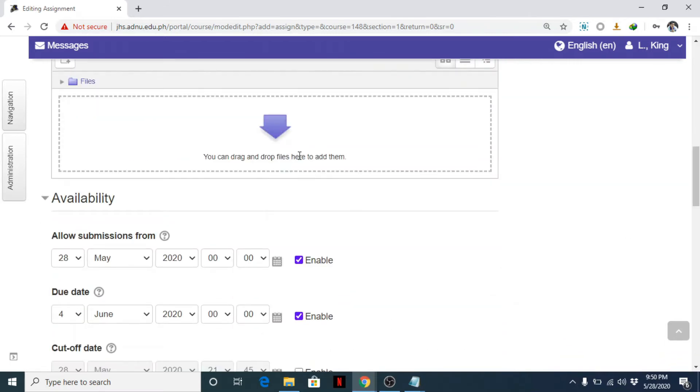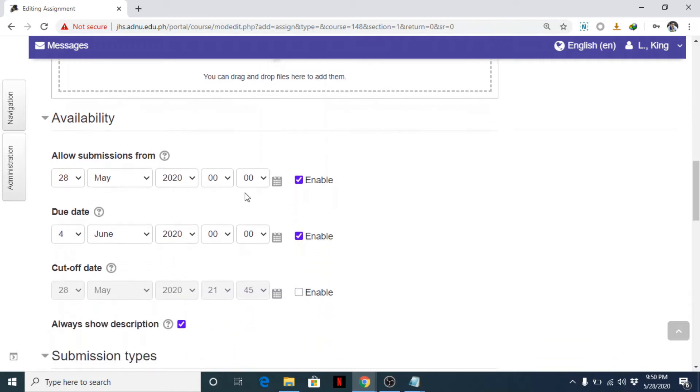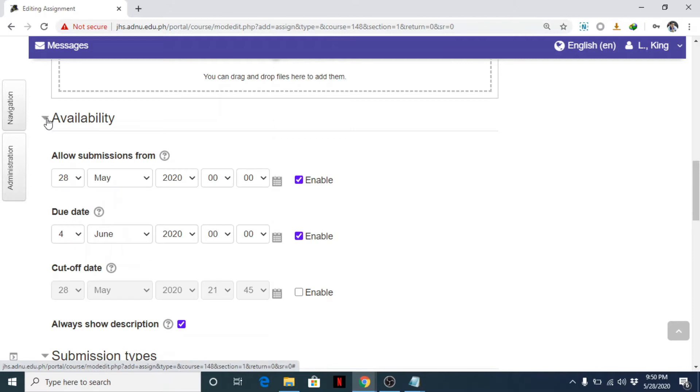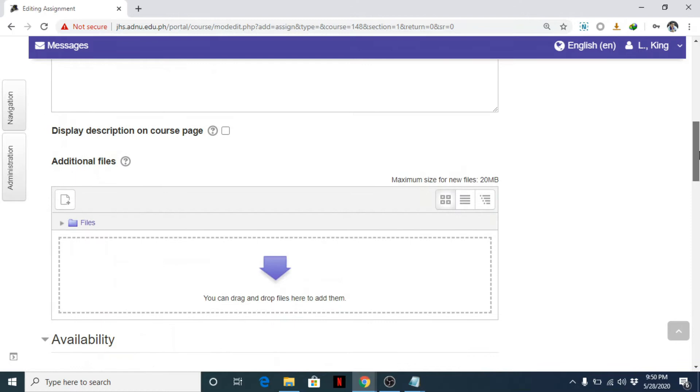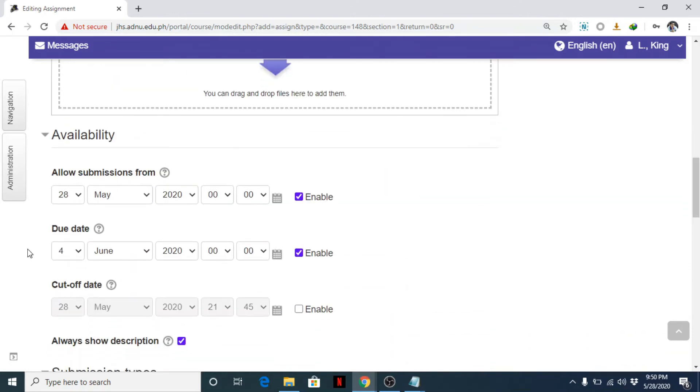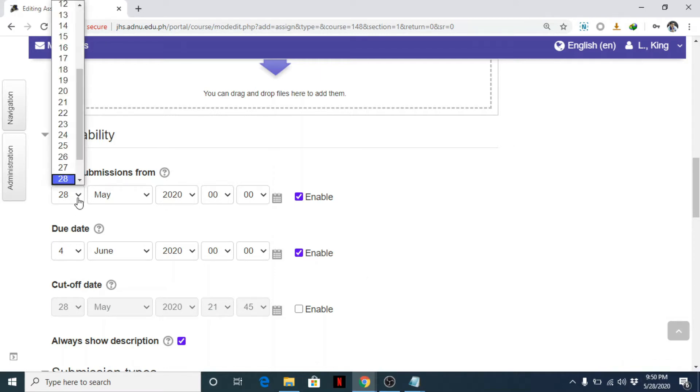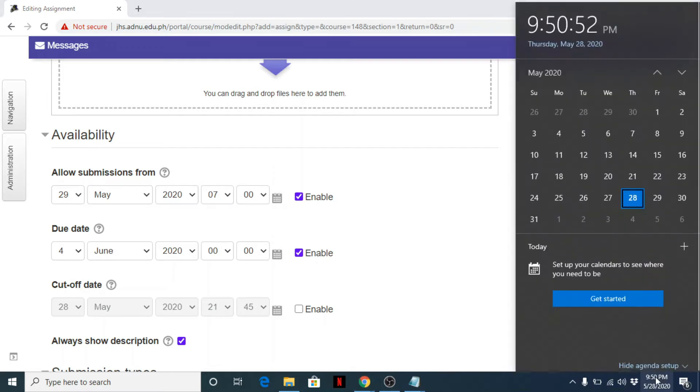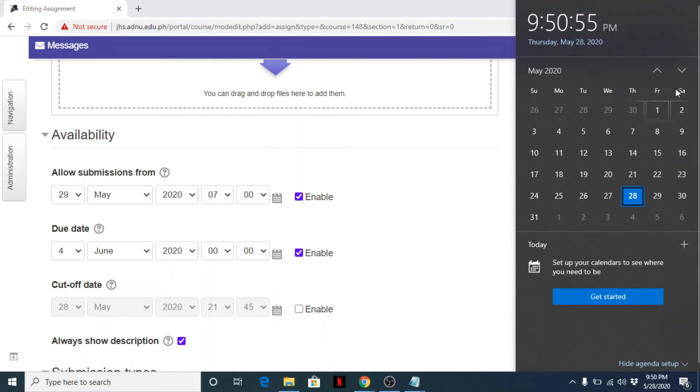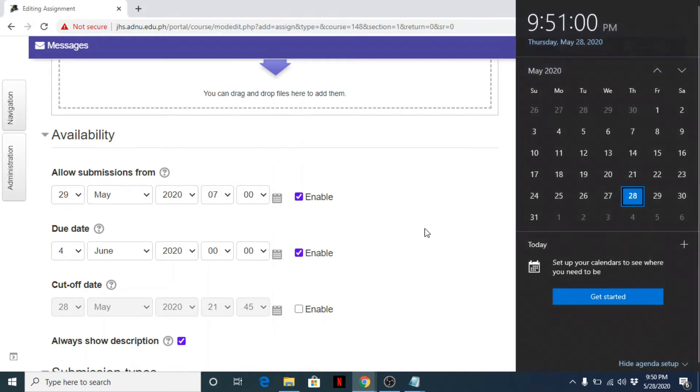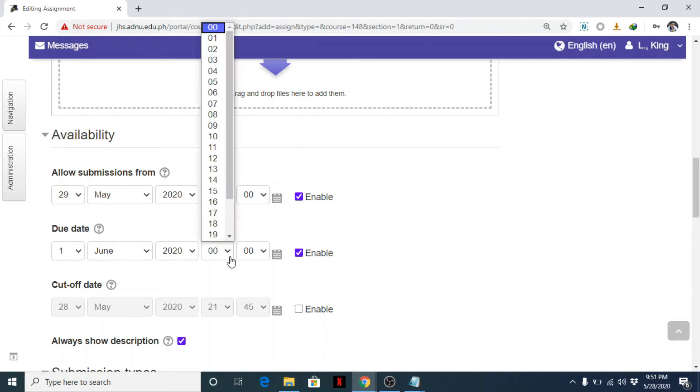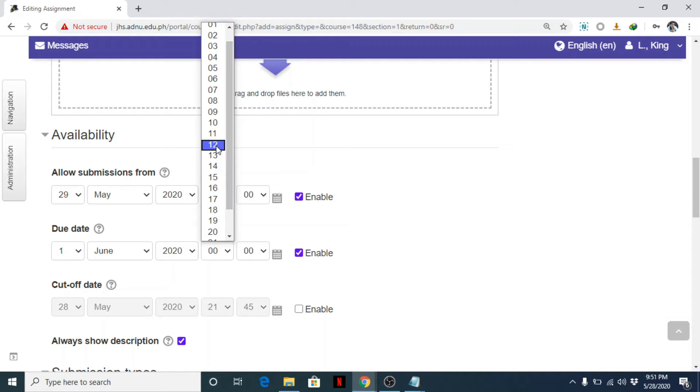And then, okay, you can add files here if the students need to view some files like audio, video, or other files that can help them answer the assignment. But I usually ignore this since I don't need it. Now you can set here the availability—when you'll allow students to see this.